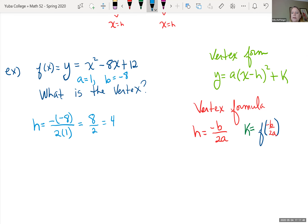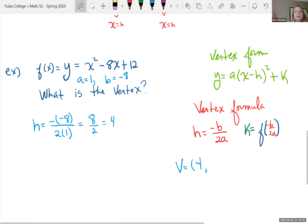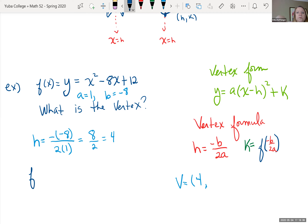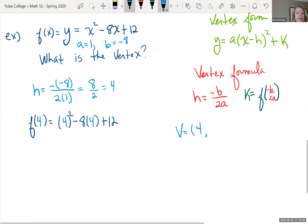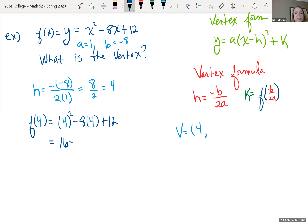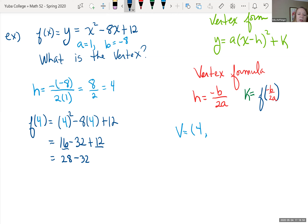The vertex has x-value of 4. Now find the y-value by evaluating f(4): 4 squared minus 8 times 4 plus 12 equals 16 minus 32 plus 12. Adding the positives: 16 plus 12 is 28, and 28 minus 32 is negative 4. So the vertex is at (4, negative 4).